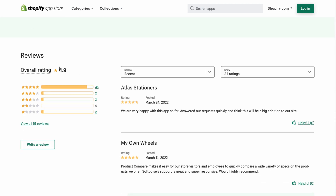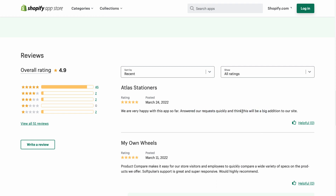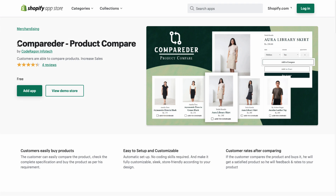In terms of pricing, it's a flat price of $8.99 a month with a seven-day free trial. In terms of reviews, it has a really good rating of 4.9 stars with 45 five-star reviews. The latest review says they're very happy with the app so far — customer service answered requests quickly and they think it will be a big addition to their site.